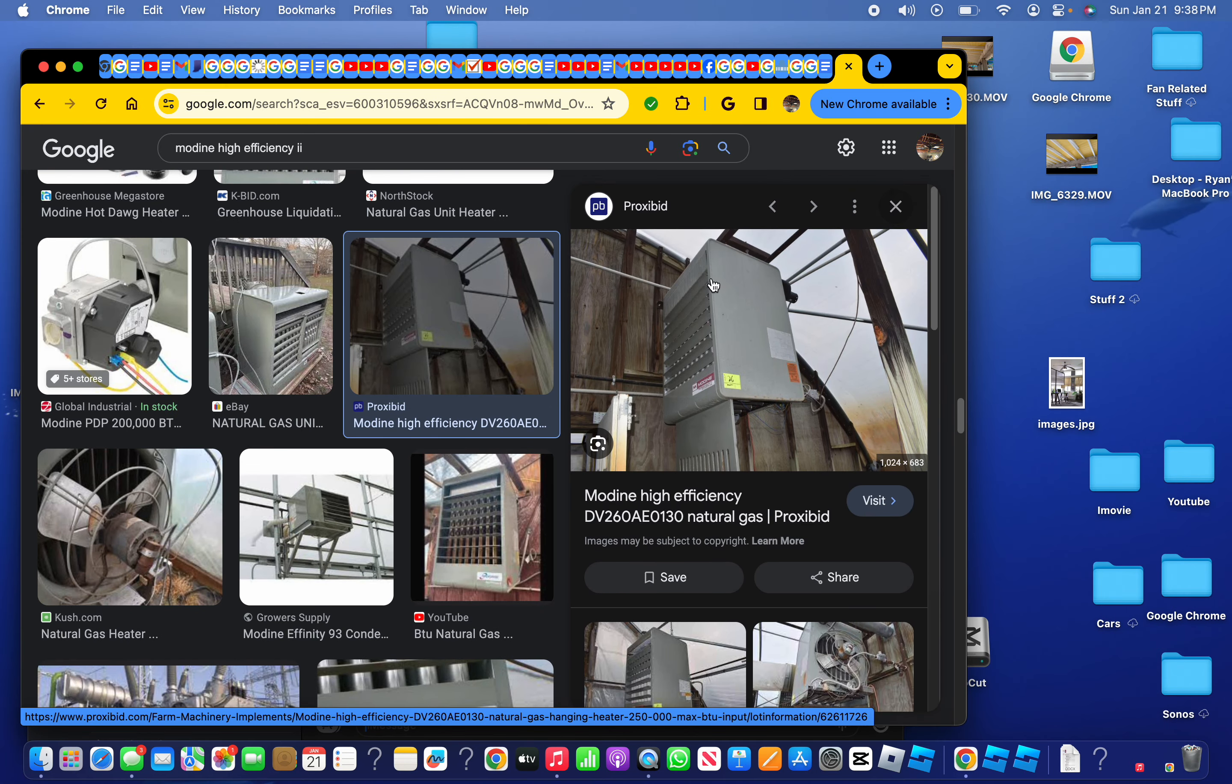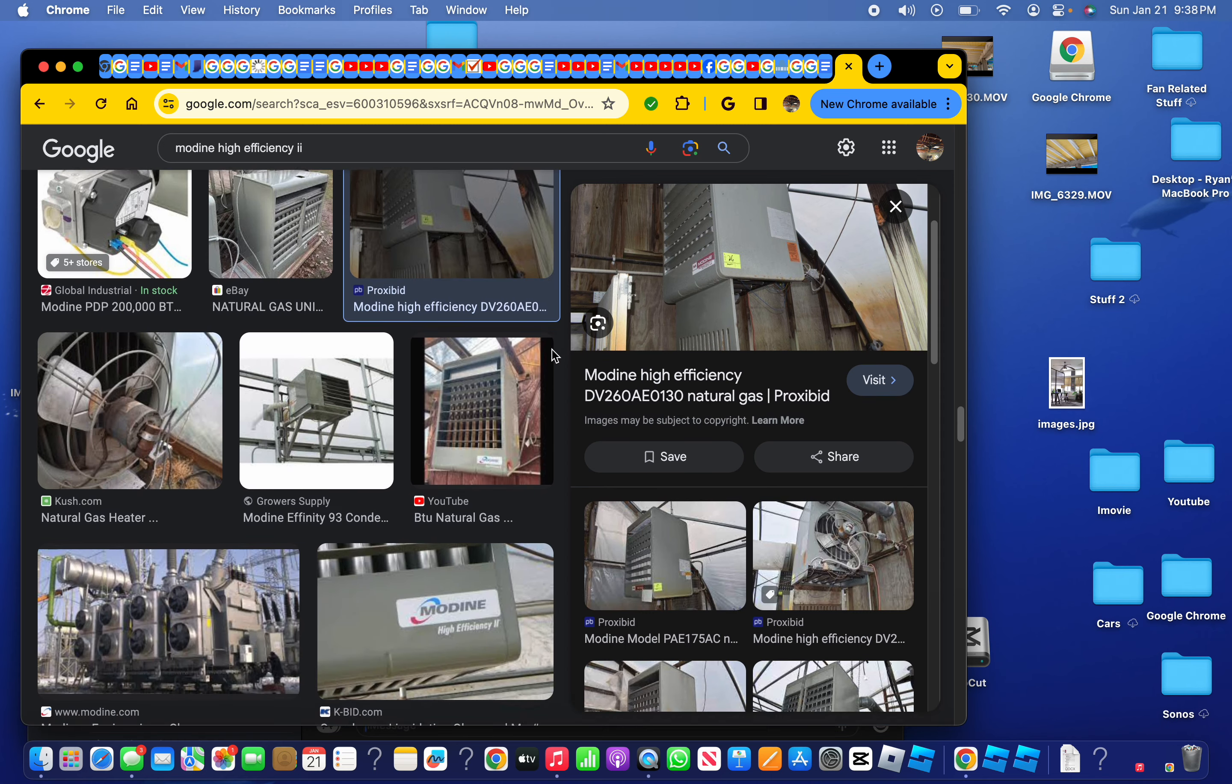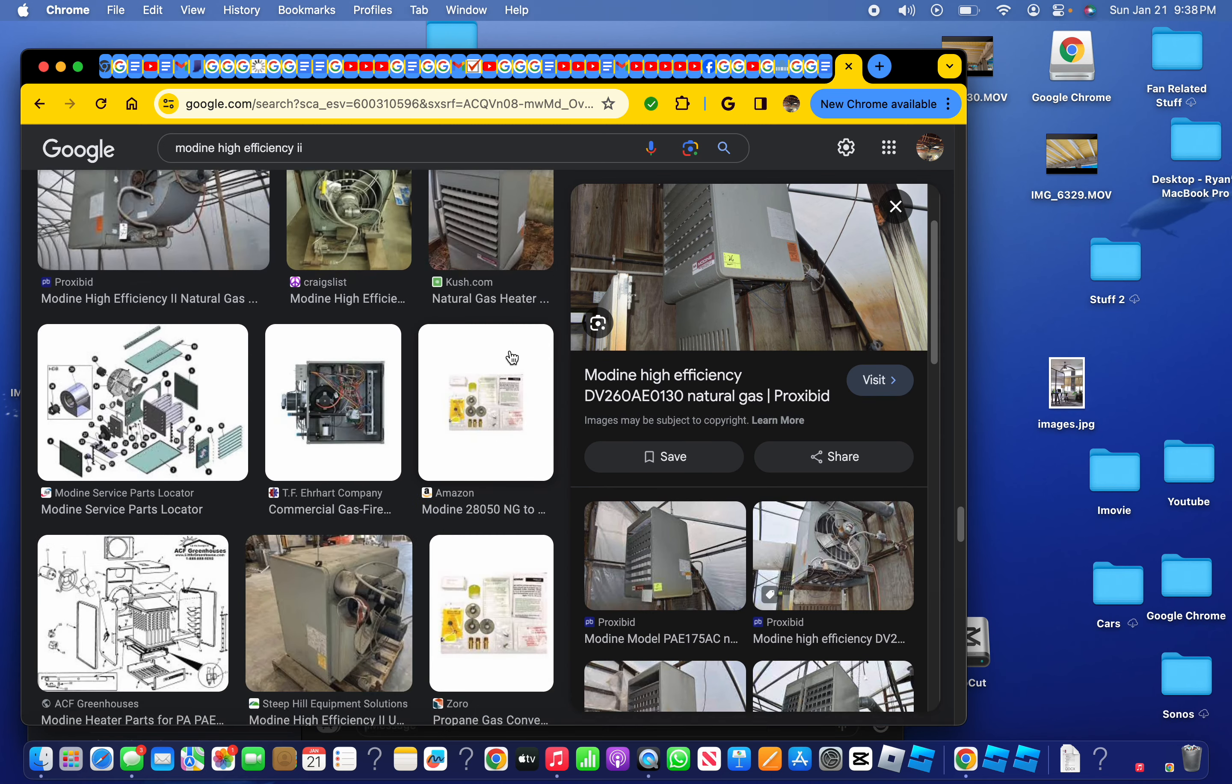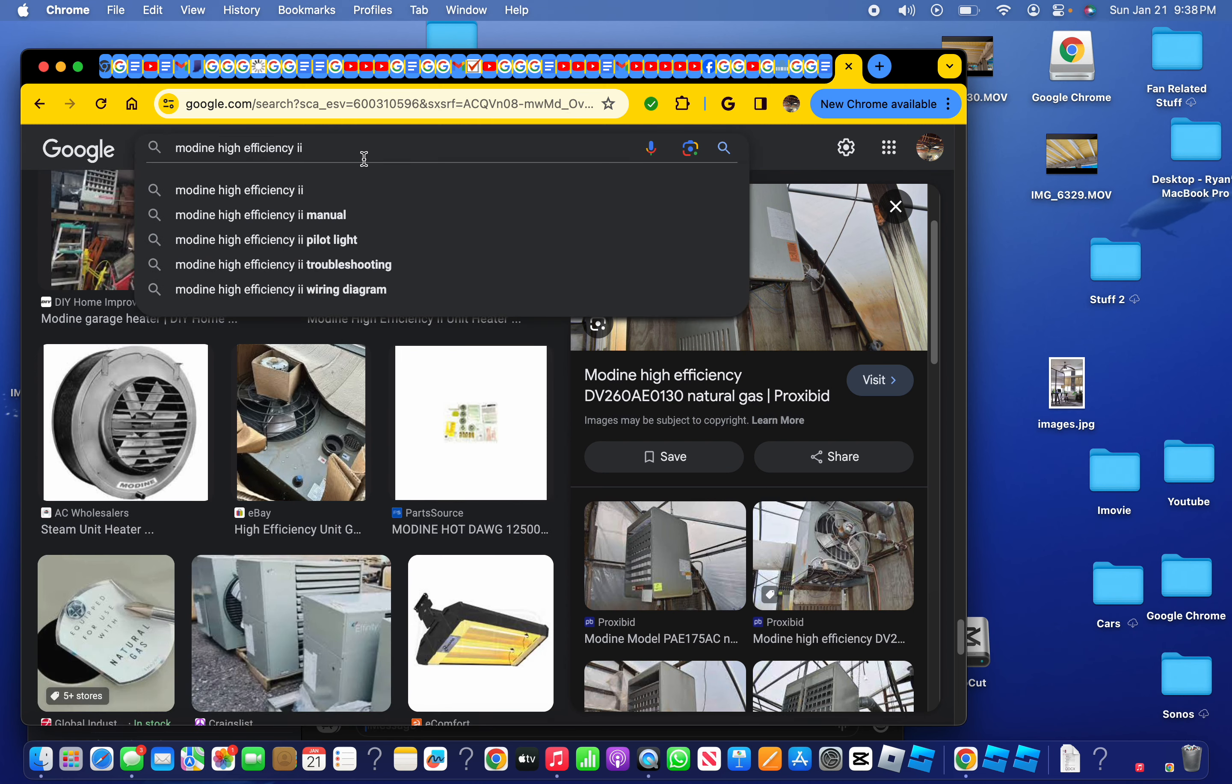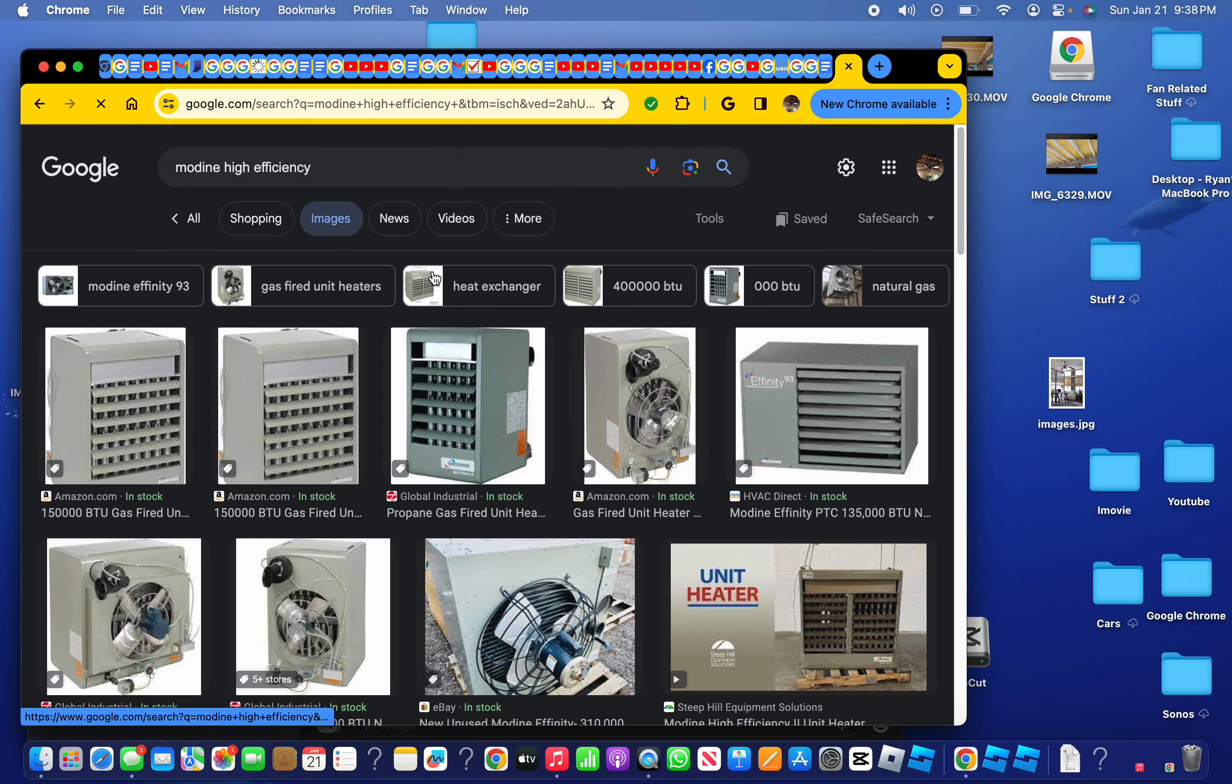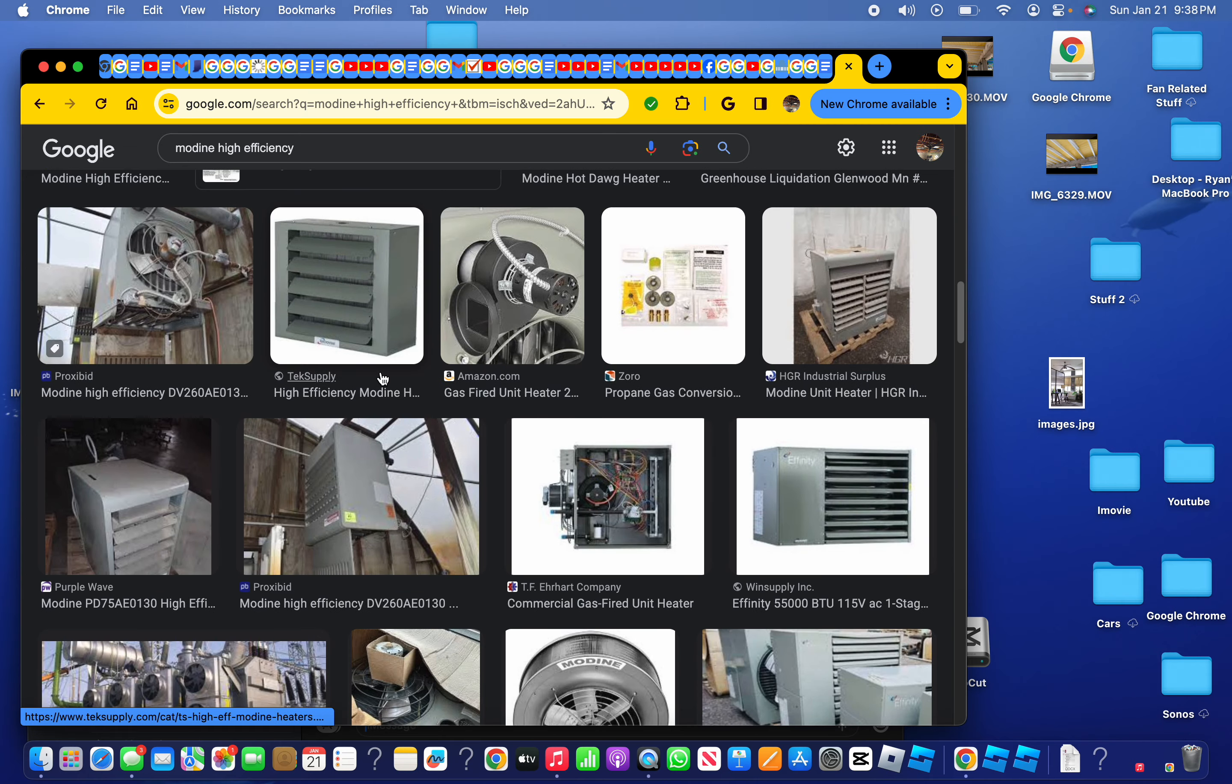It's a Modine High Efficiency 2. Not a high efficiency 2, just high efficiency.